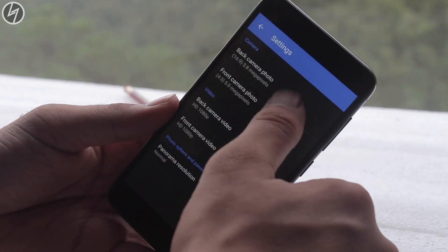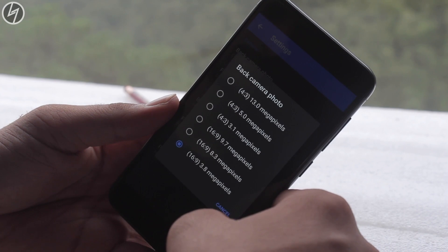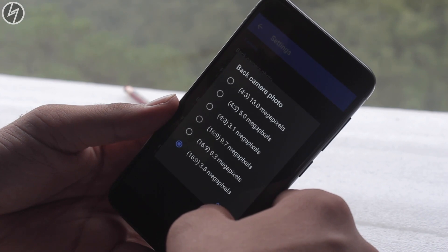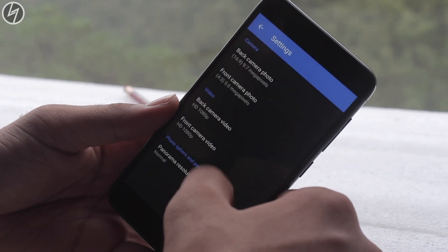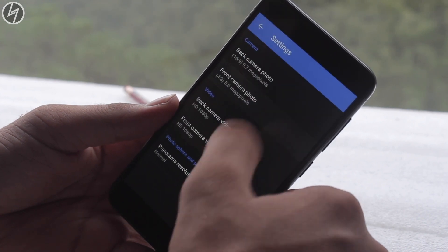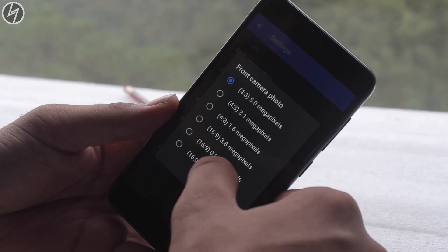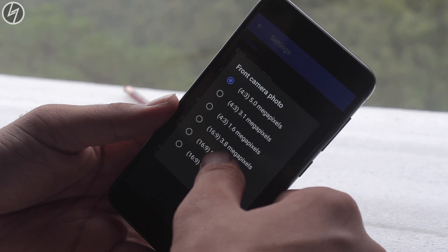In the settings you have the power to change the resolution. I'm selecting here 16x9, which will use 9.7 megapixels. Full HD video is not working.